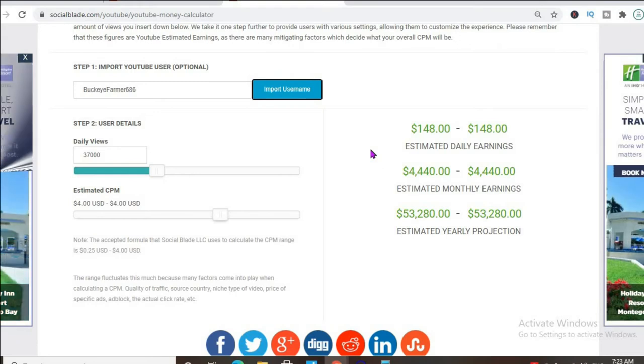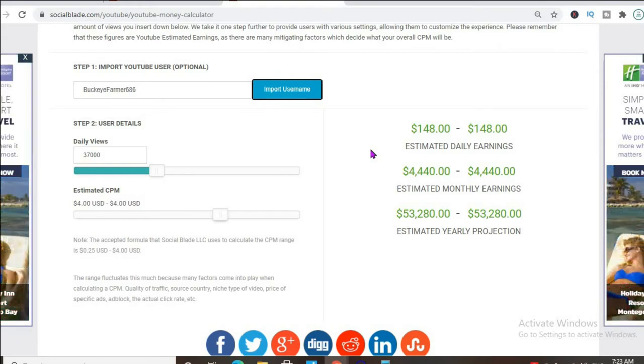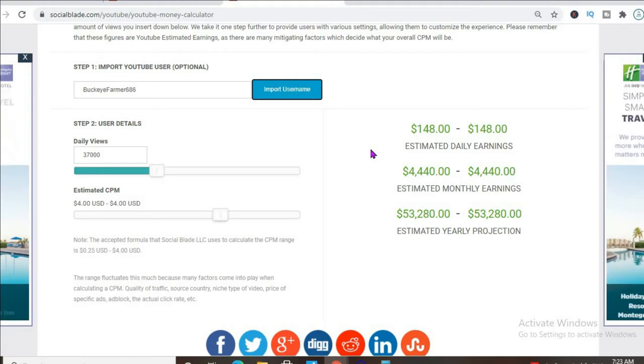But the CPM tends to fluctuate as it can go from anywhere from $1 to up to $10 or $20 or even more.